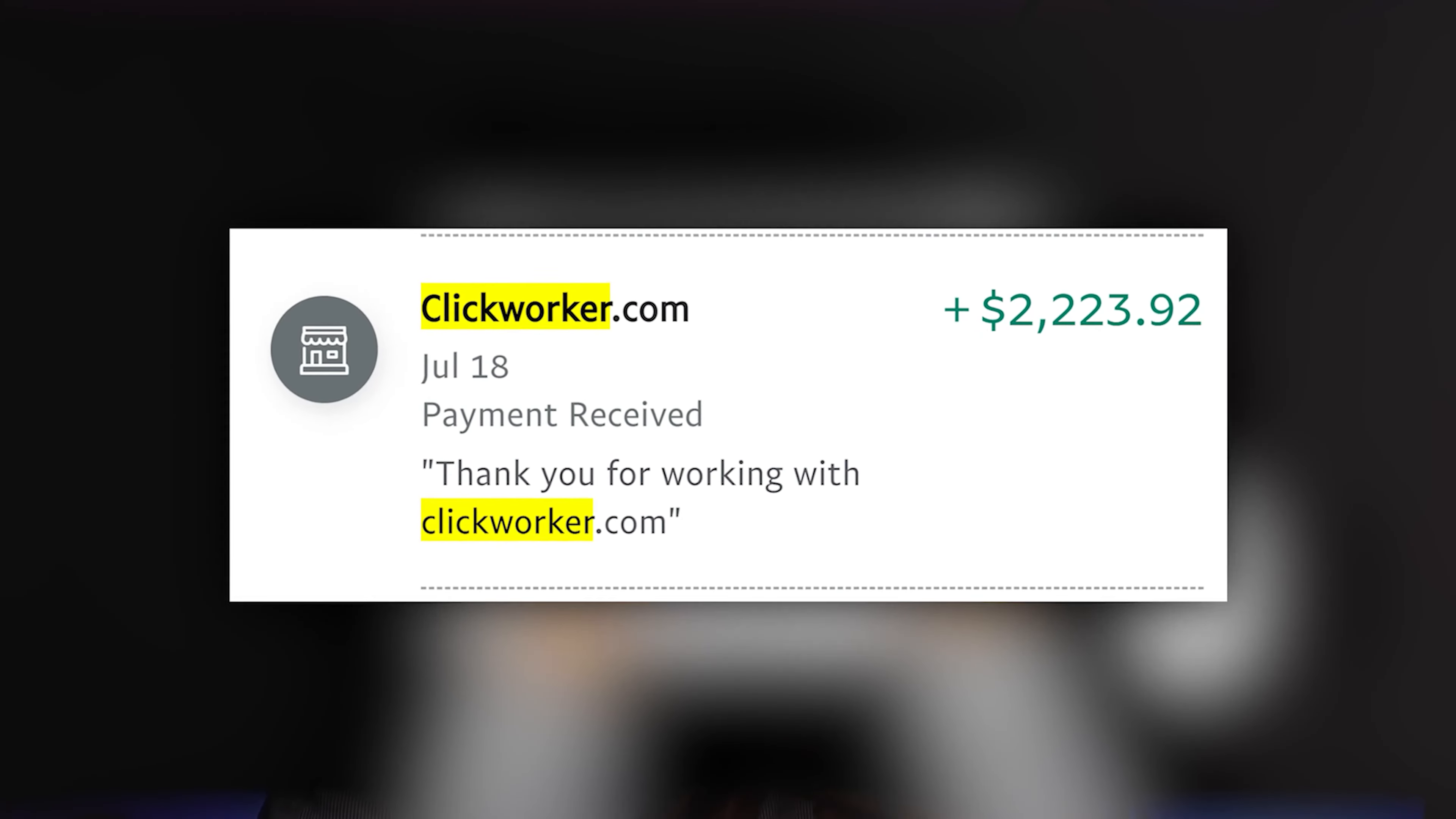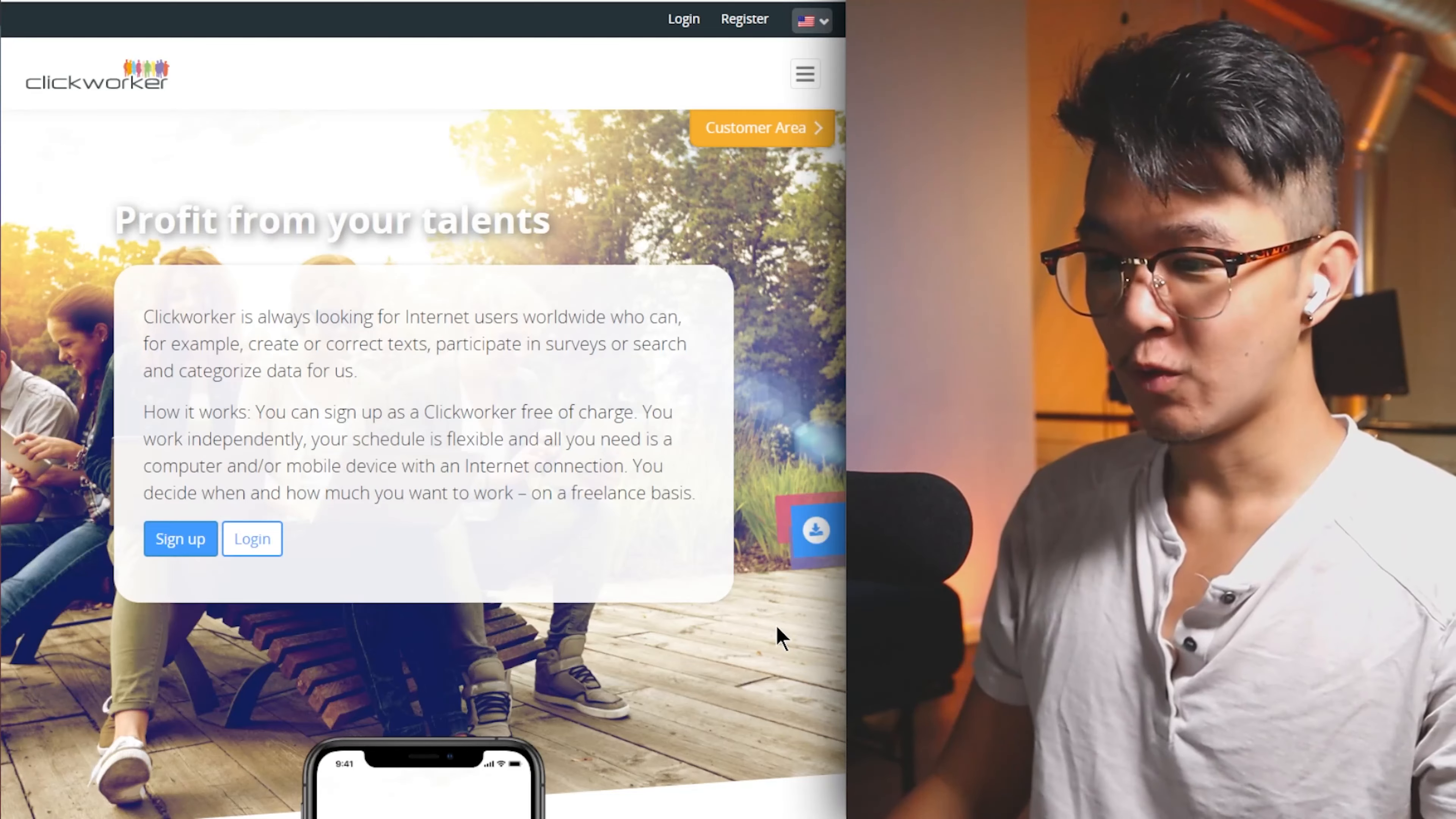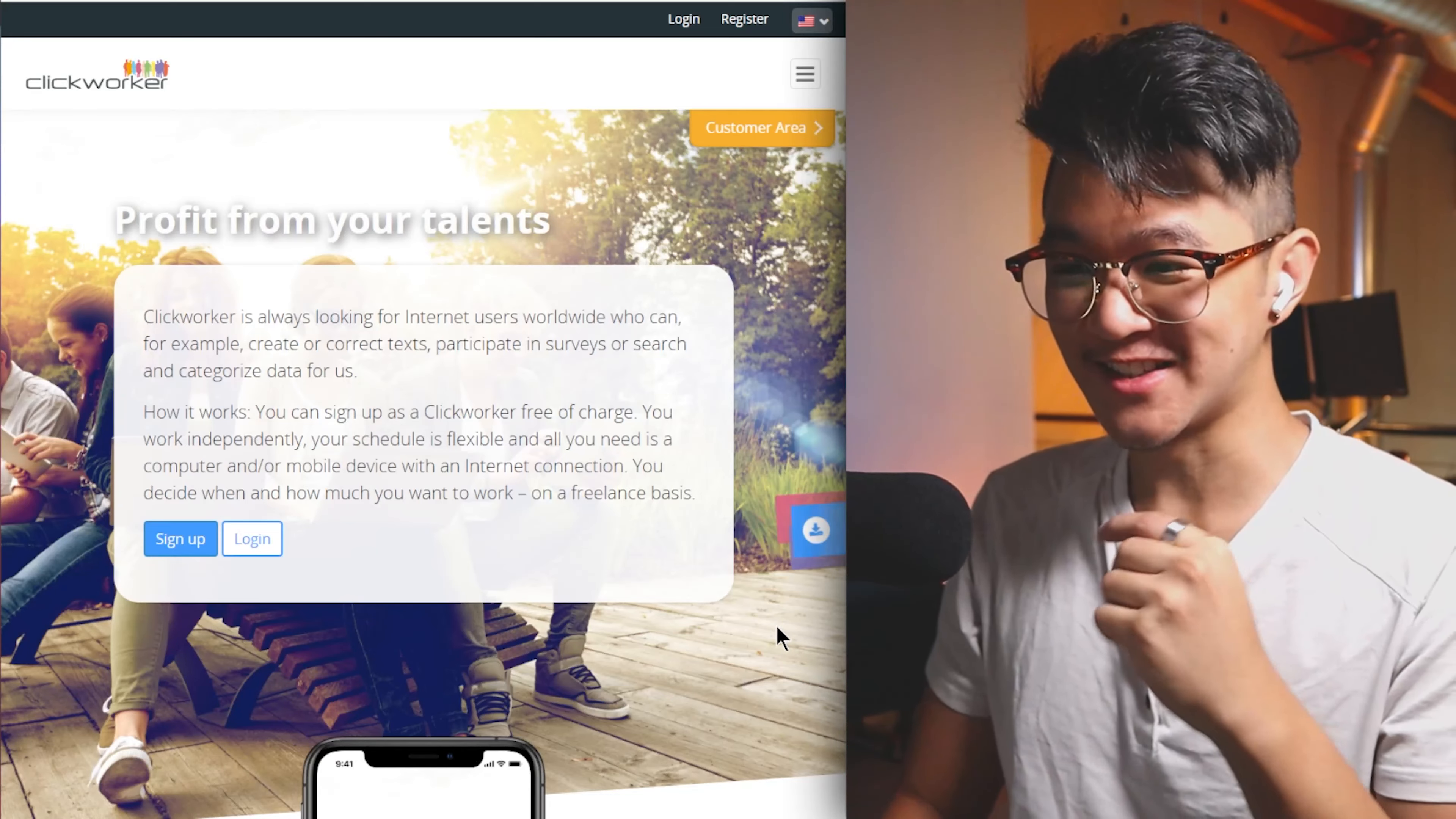I left a link for you guys in the description of this video if you want to follow along with me and create your account. Once you click that, it should look something like this on the page where it's giving you a little bit of an introduction to the Clickworker website. Follow along, folks.